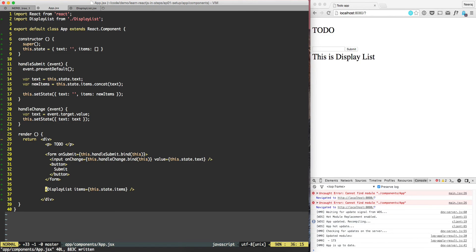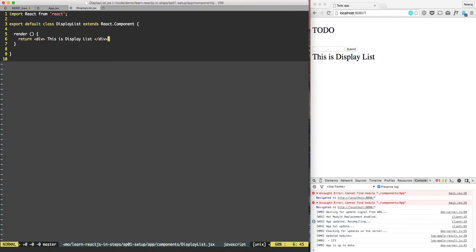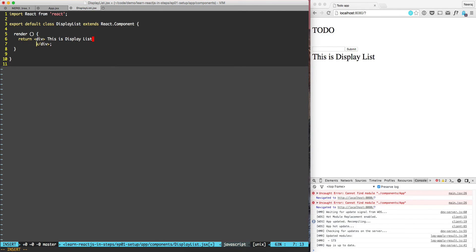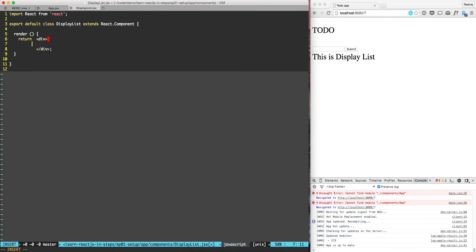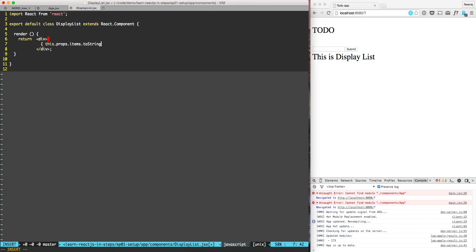We are passing items to DisplayList but DisplayList is not making use of the items. So here in the DisplayList what we can do is split the div and then display the same to-do list as this.props.items.toString.